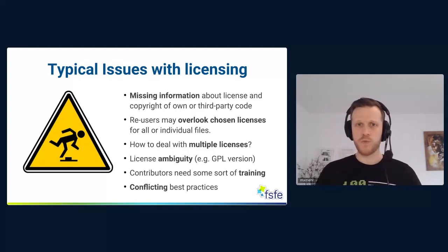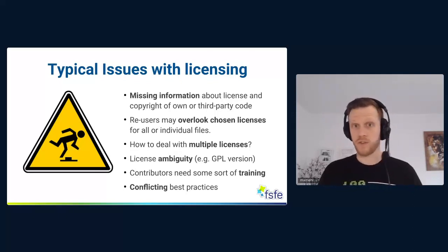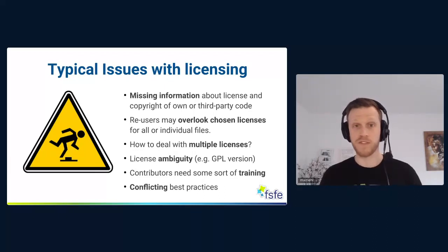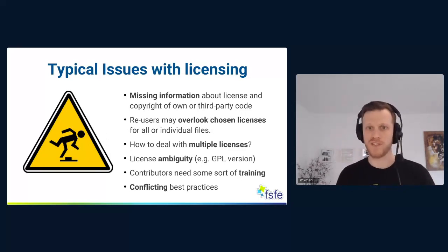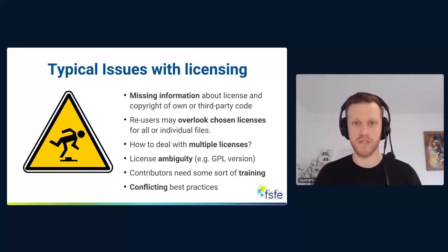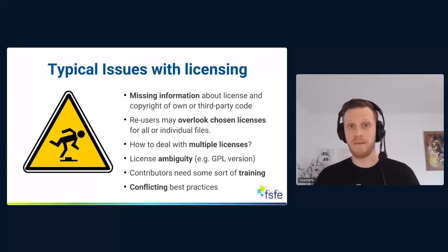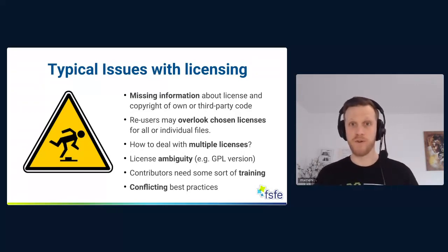We have this missing information. Then, if you share code with others, those re-users may overlook your chosen licenses — either for all files because they have no clue about your licensing choice, or for individual files. It could be that you have images, binary files, configuration files, or something else that is under a different license than your main chosen license, if there's any. Which brings us to the next issue: how to deal with multiple licenses. You may be aware of some guidelines for setting one license for a repository, but what if you have two, three, four, or even more? That's quite realistic.